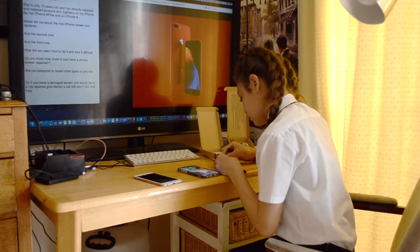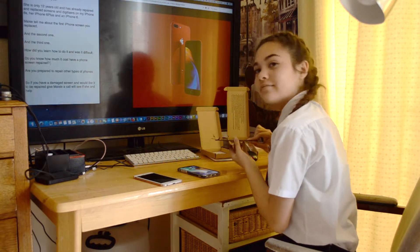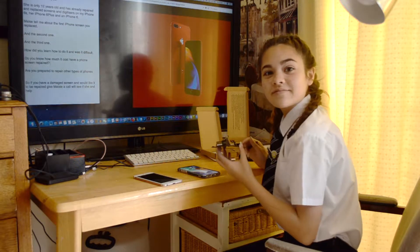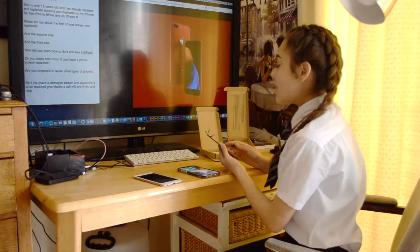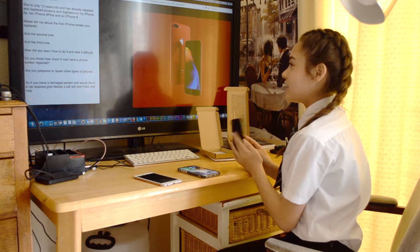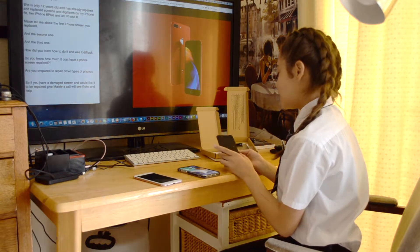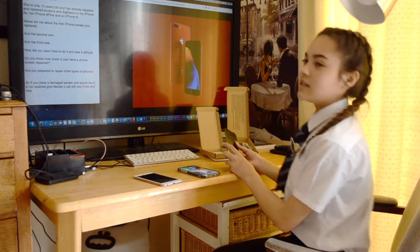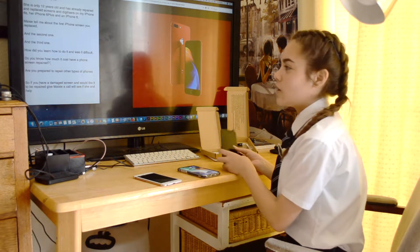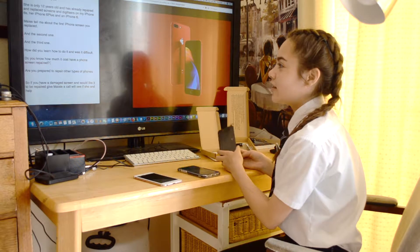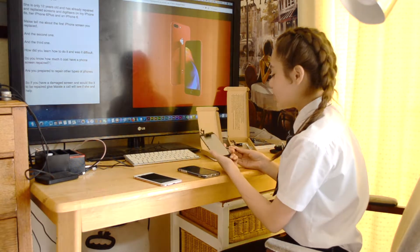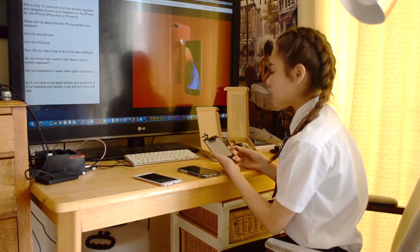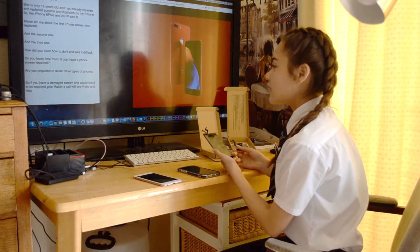Maisie, tell me about the first screen that you replaced. The first screen that I replaced was the 6S. It was quite difficult to do, but eventually I learned to do it much more quickly and efficiently.